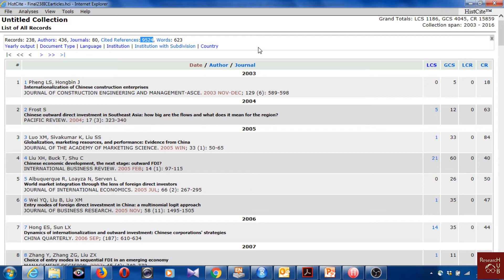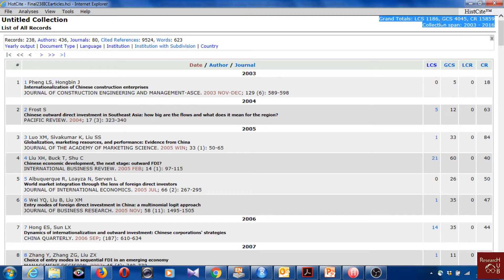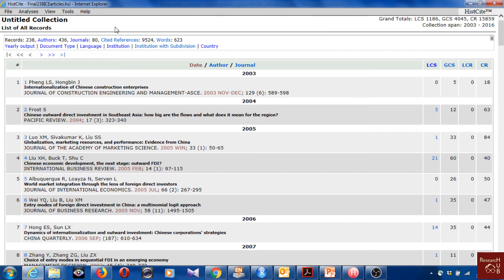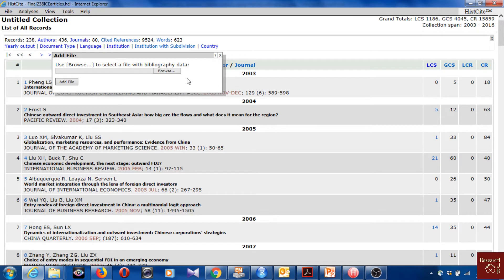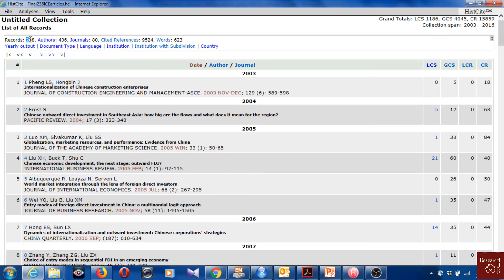Here I have 238 articles written by 436 authors, published in 80 journals in total. Total citations are around 9,500, and total keywords are 462. We can also see total local citations, total global citations, total cited references, and the collection span — all articles here are from 2003 to 2016. If you had more than 500 records, you would go to 'Add File' and add the second text file. For now I'll proceed with these 238 records.